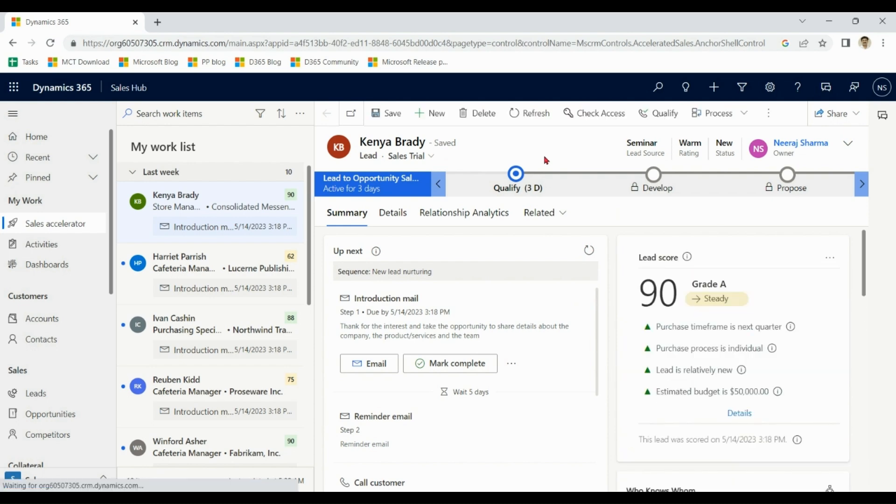So far we have learned how to create sales trial with personal email ID.